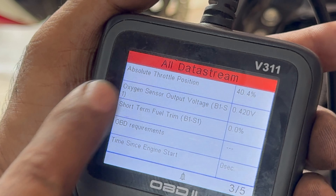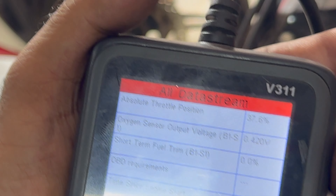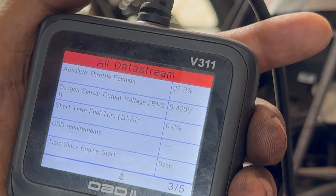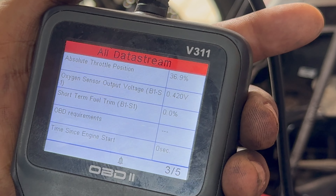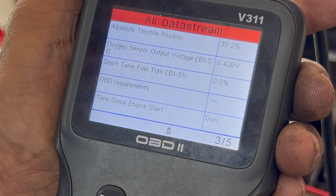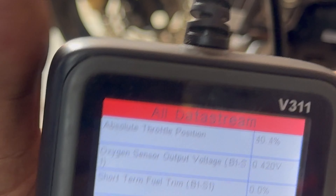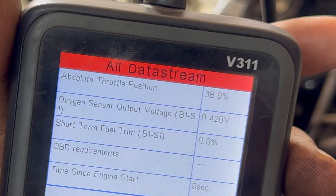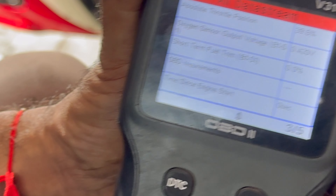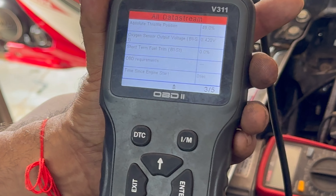Look at this — this is the absolute throttle position. It is standing in the middle, which means I am starting now. This position is going up and down — this is the throttle position. We have to check it. It is not doing any acceleration; it is going up and down on its own. I will accelerate it.